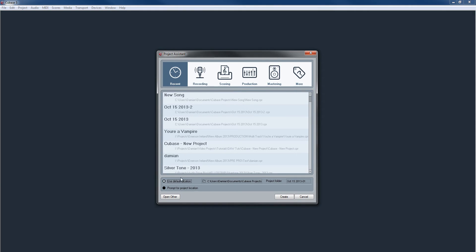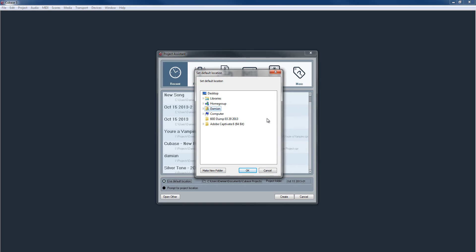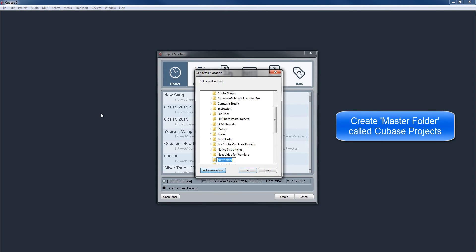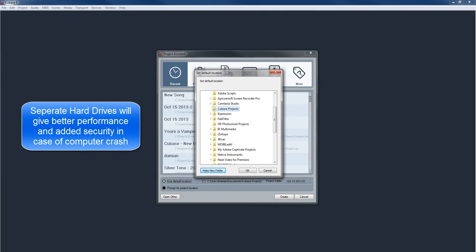From the project assistant page, down at the bottom you can see 'use default location' or 'prompt for project location.' We'll use the default location for now and click in this box here. Now it's going to ask us where we want to put our song. Let's make a folder called 'Cubase projects' in My Documents. This is great for one hard drive setups like a laptop, but if you have a separate hard drive on your system, it's a good idea to put your Cubase projects on that separate hard drive.